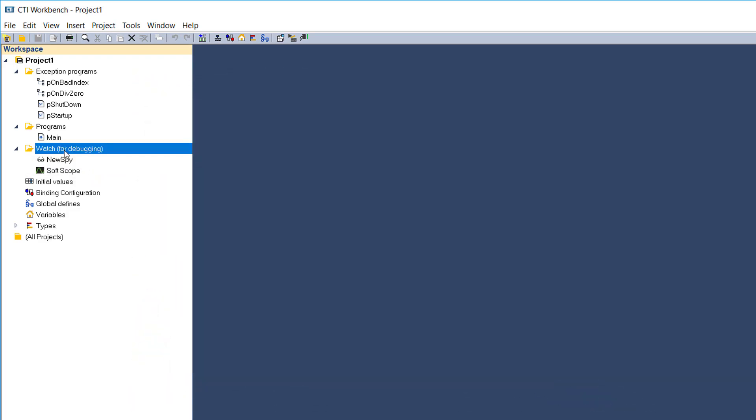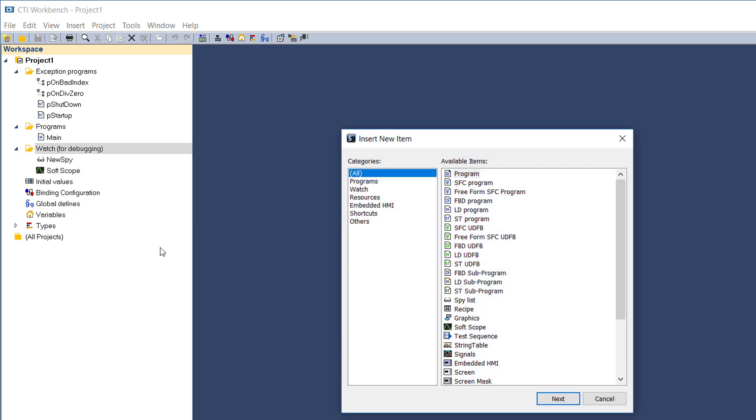A recipe is a set of variables that have predefined values which can be transferred to the runtime as a group.